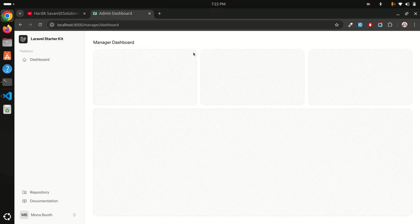Now let me check admin/dashboard — it works perfectly. Same thing for manager/dashboard — both URLs are accessible. So you can see how easily we can create custom route files in a Laravel application. That's it for today's video — don't forget to like, share, and subscribe. Thank you so much for watching, see you in the next video!